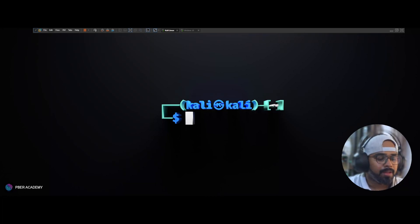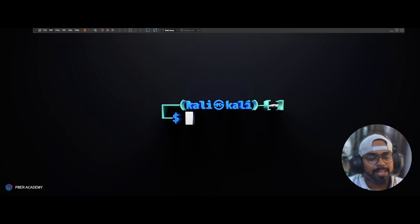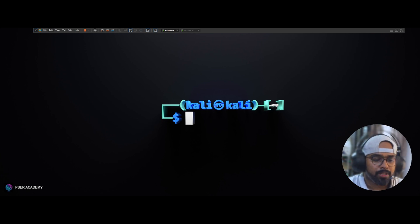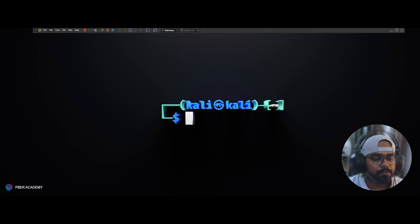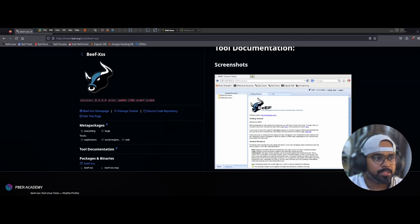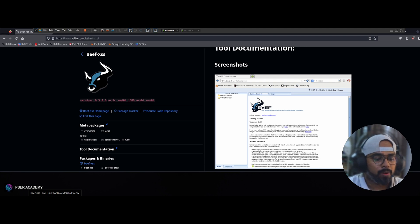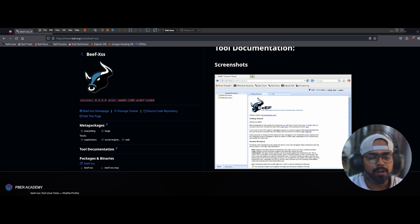Hello everyone, welcome to Bieber Academy. Happy New Year to all. I'm so excited to meet you all with another interesting security tutorial. In this video I'm going to demonstrate a famous offensive security tool called BeEF, which is a Browser Exploitation Framework. If you already know Metasploit on Kali Linux, it is something similar but focused on web browsers.